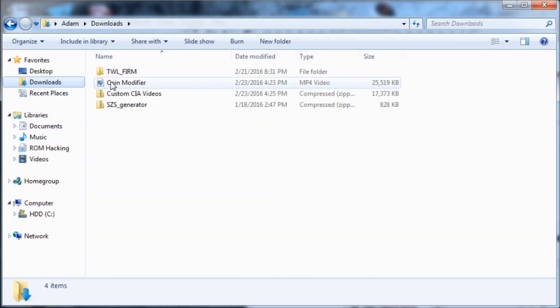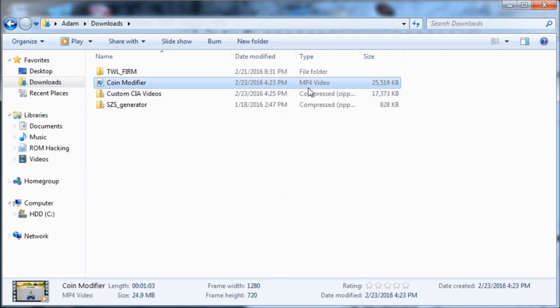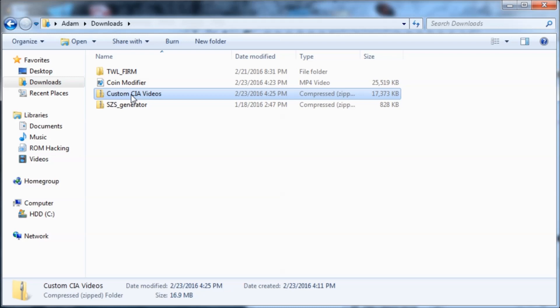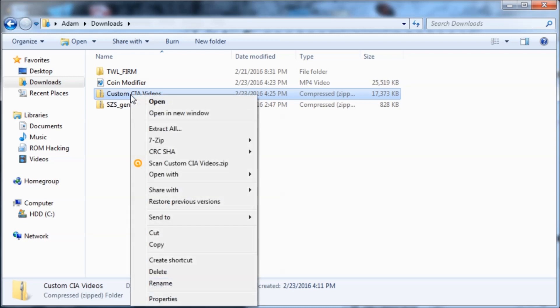What you're going to need is an MP4 video that you want to use, or it can be WMV or something. It doesn't have to be MP4, but MP4 makes it a lot easier. And then you're going to need this pack, which I will have linked in the description.